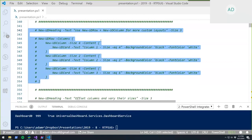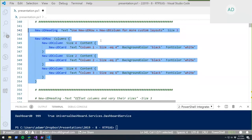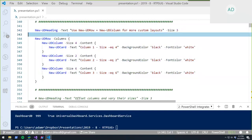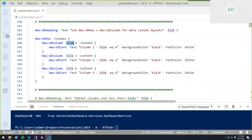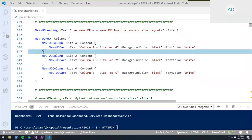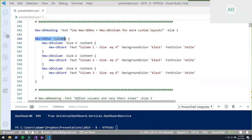For more customizable layouts, there are other cmdlets — New-UDRow and New-UDColumn — that allow you to define rows and columns with more control.